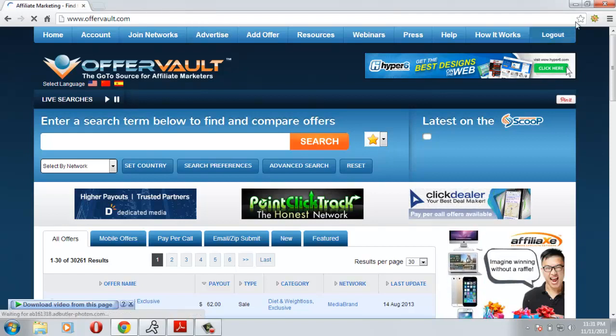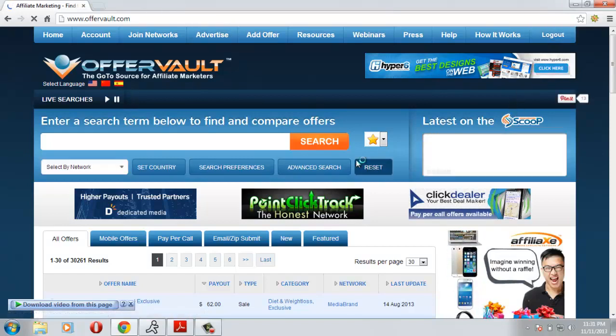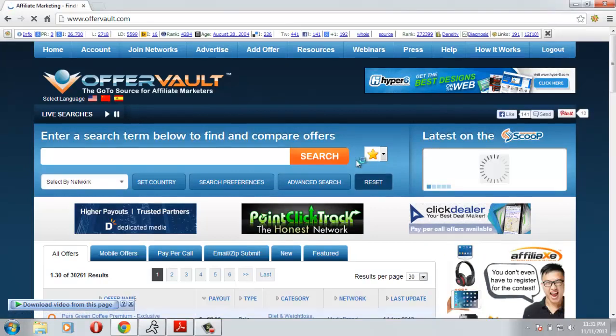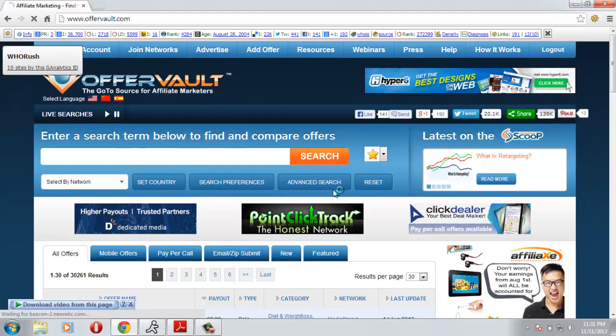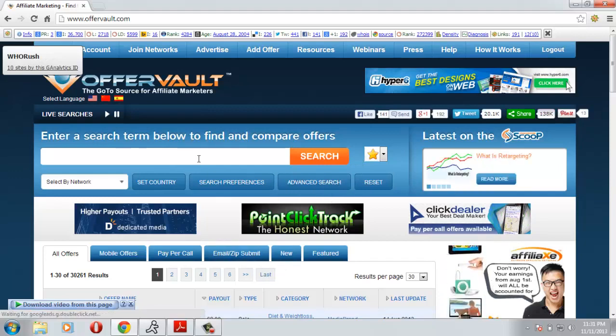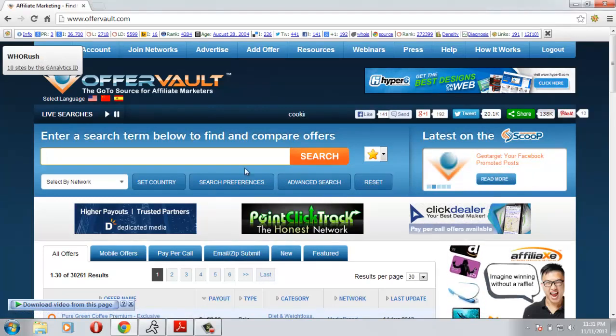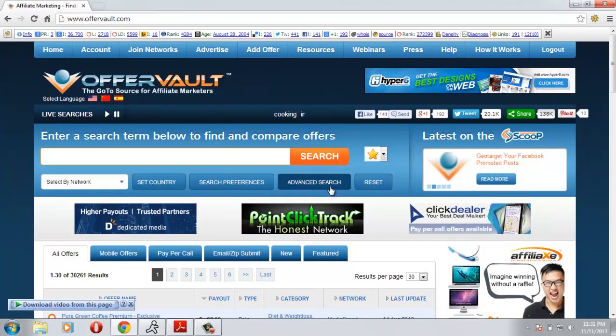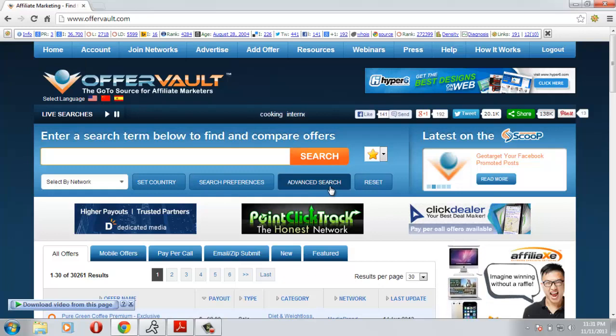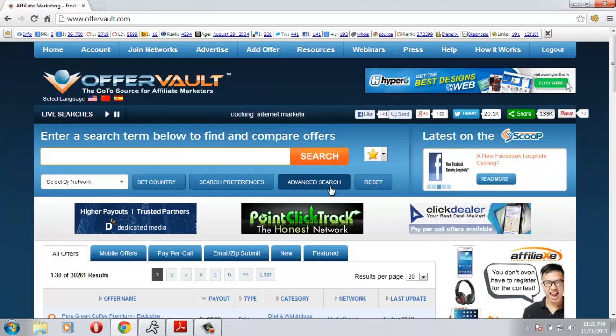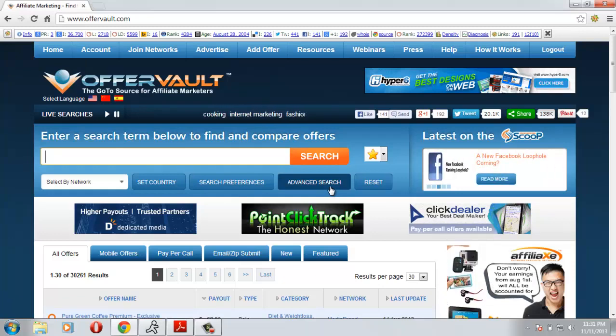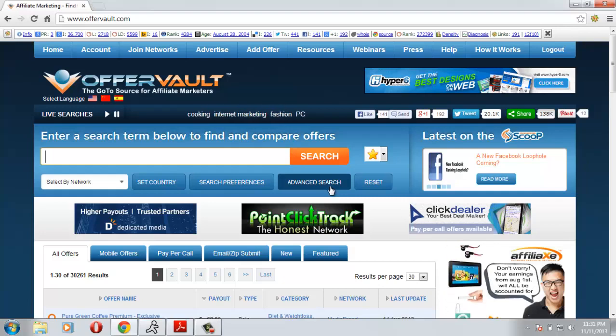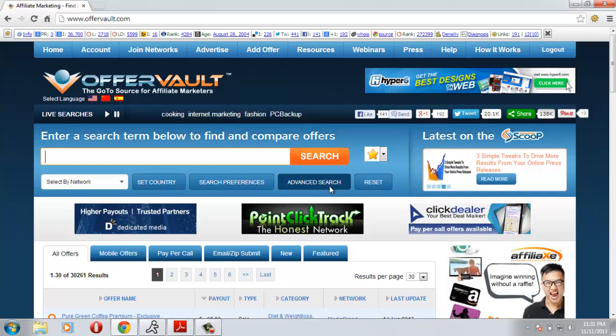They're giving me some advertisement. We are at OfferVault and we are logged in. So it's time to get some offers. You need to search to find your offer and I will choose advanced search. This is a great feature of OfferVault that will help you find some niche targeted good offers.